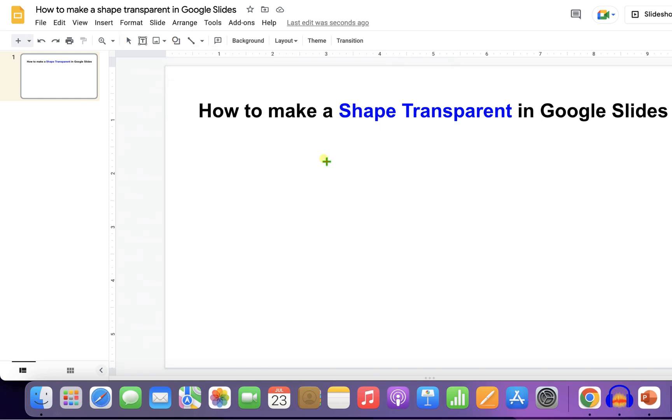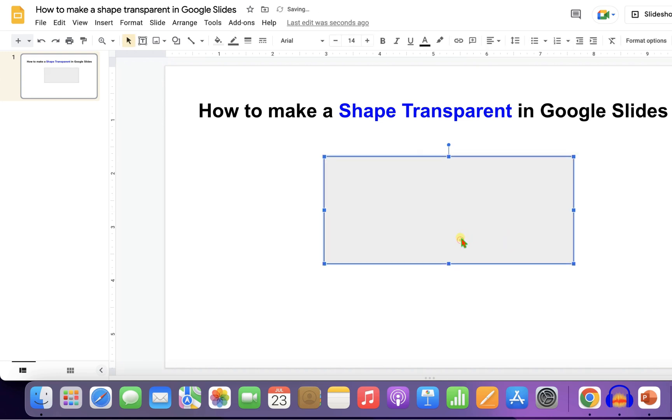After drawing the shape, as you can see right now the shape is not transparent.